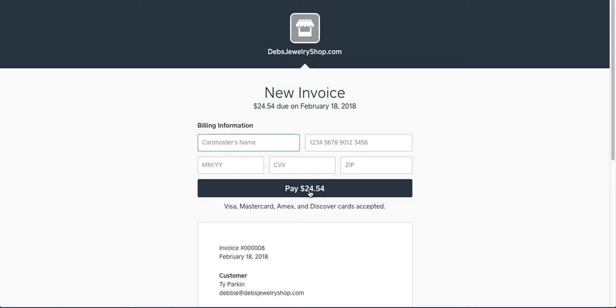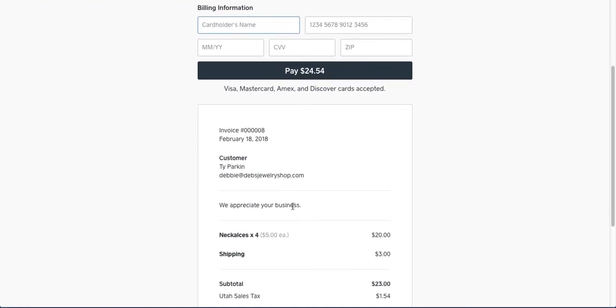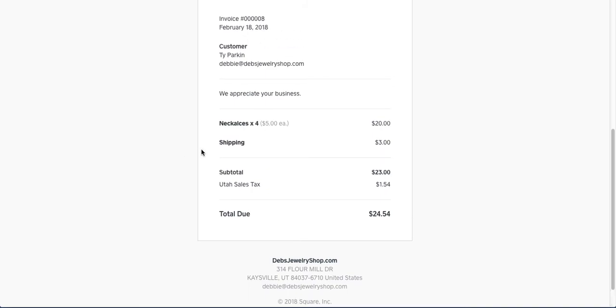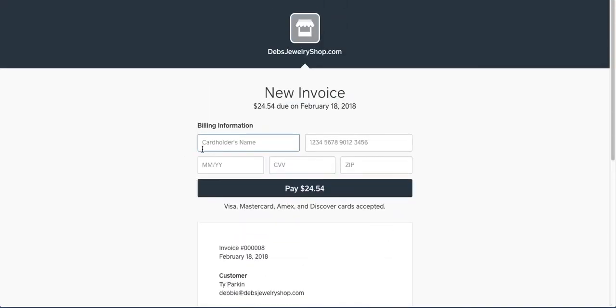Now, you'll be able to log in to your Square account and see what's been paid, and pull their shipping information all off from that, because you've already gathered it from them.